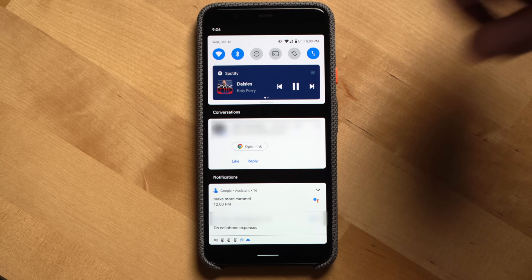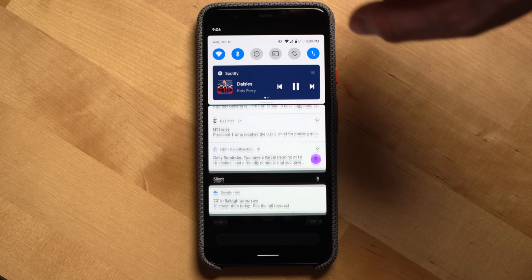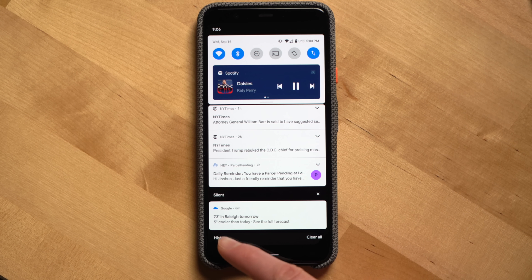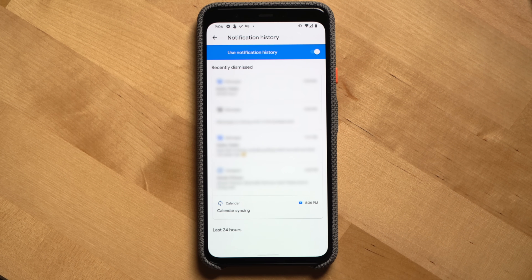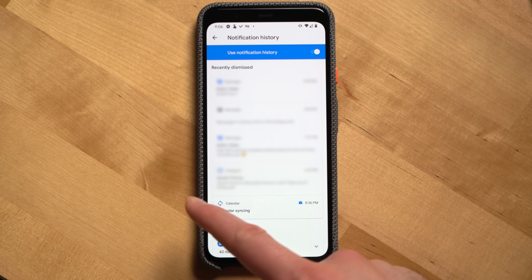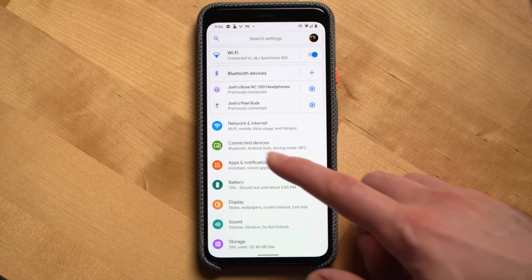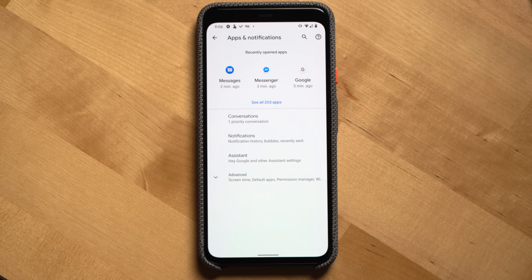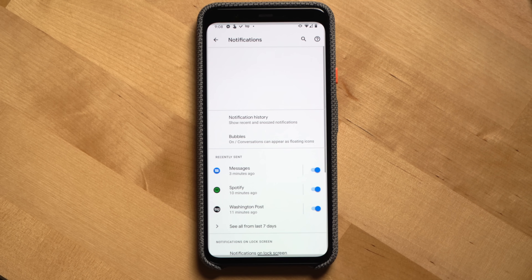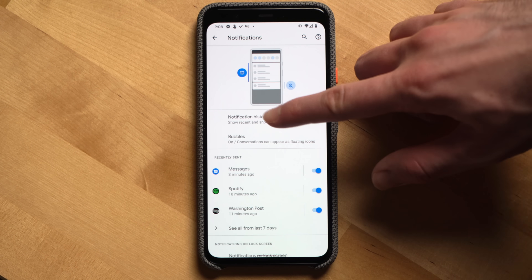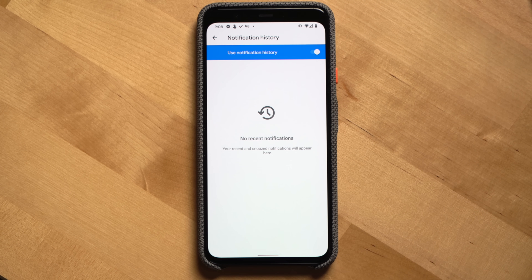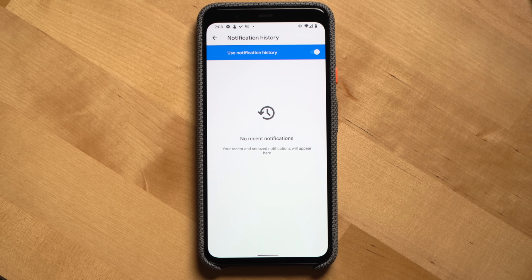One last thing on notifications: Google made it much easier to see a recent history of notifications. So if you accidentally swipe one away, you can just scroll down to the bottom of the notifications list and click history. This isn't always enabled by default. To enable notifications history, go into your Android phone settings, click notifications, notifications history, and then toggle on use notification history.